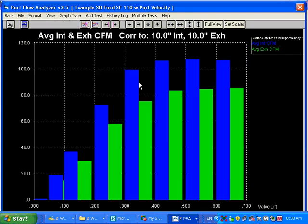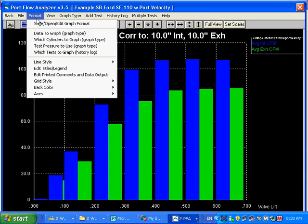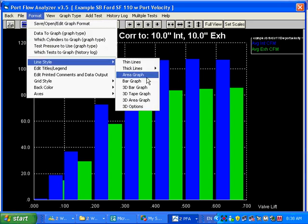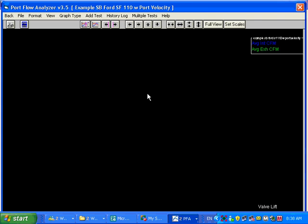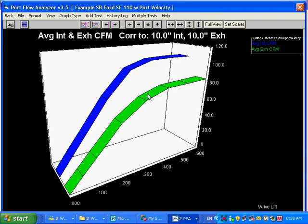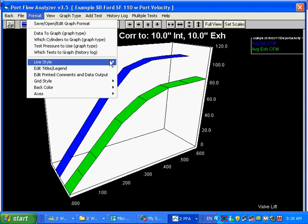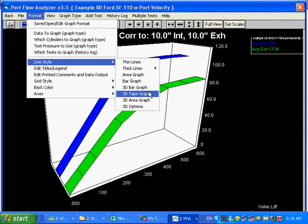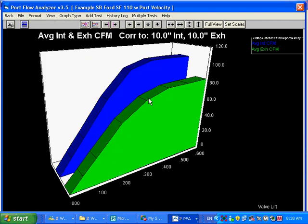We have bar graphs. We have a tape graph. This is sort of a three-dimensional-looking graph. Now, these graphs are not real good for making comparisons and stuff, but they do look kind of glitzy. And this is what you're going to see in magazine articles and such.